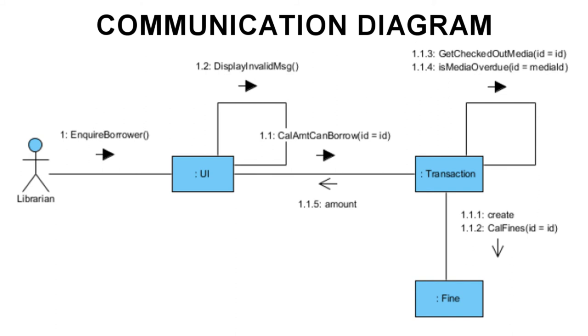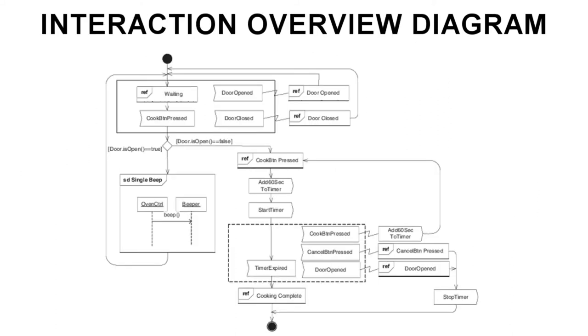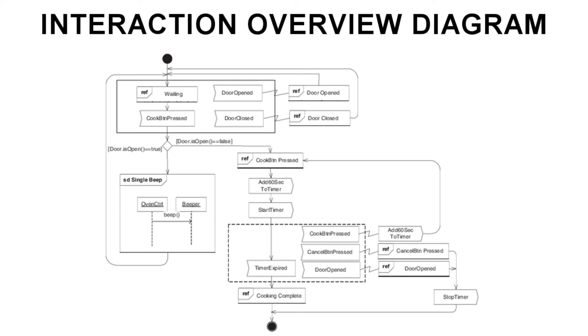And with the interaction overview diagram, we are nearly at the last behavior diagram, just one more to go after this. Interaction overview diagrams are concerned with the holistic view of a system. These diagrams are similar to the activity diagram because interaction overview diagrams visualize the sequence of activities and flow of control. But they allow for frames around activities that enable complex inline interactions to be described.